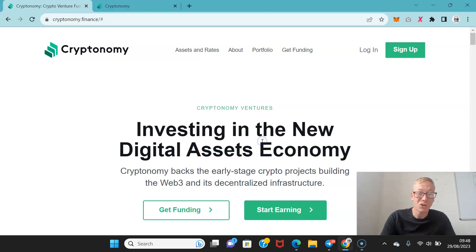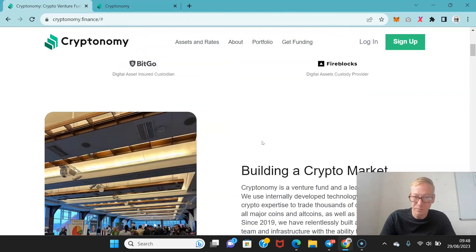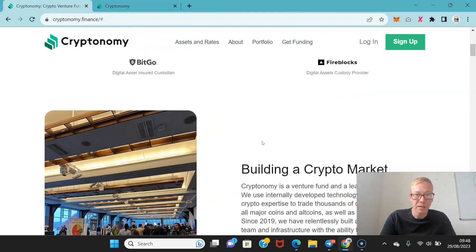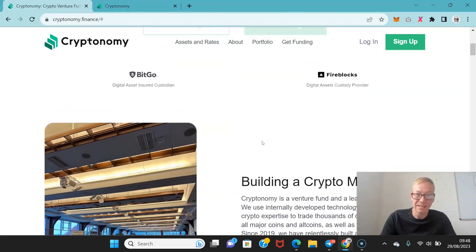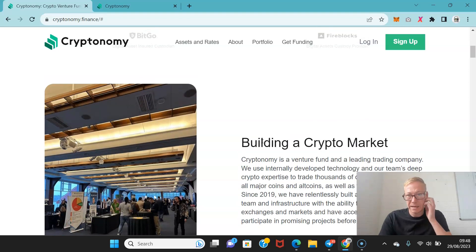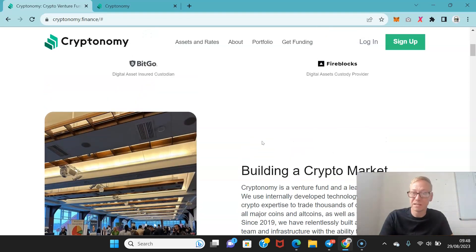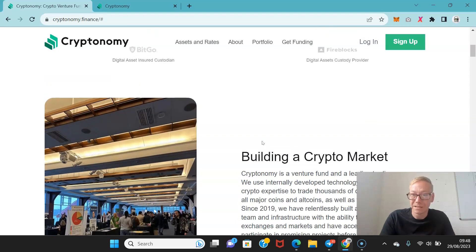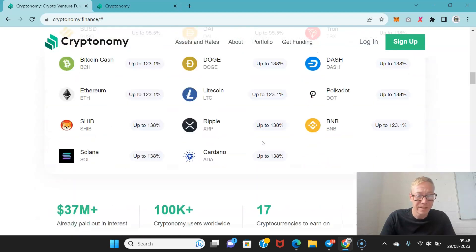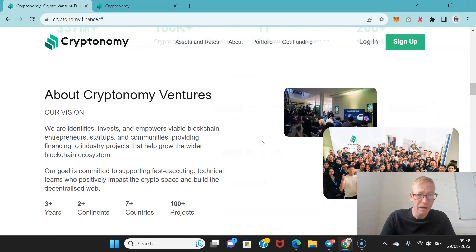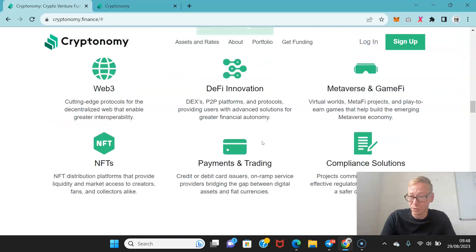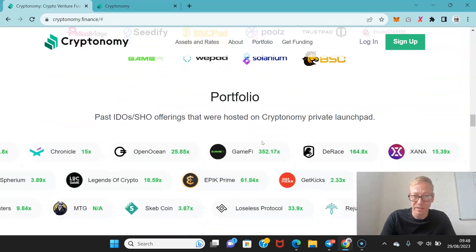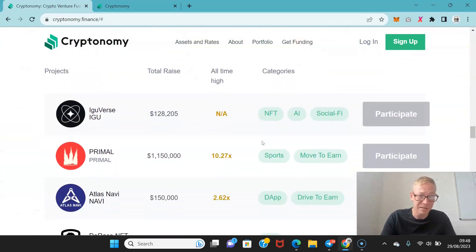So cryptonomy.finance, these are early backers of early stage crypto projects. Now these guys have got in on some unbelievable projects. They work with BitGo as a digital asset insured custodian and they work with Fireblocks as a digital asset custody provider.